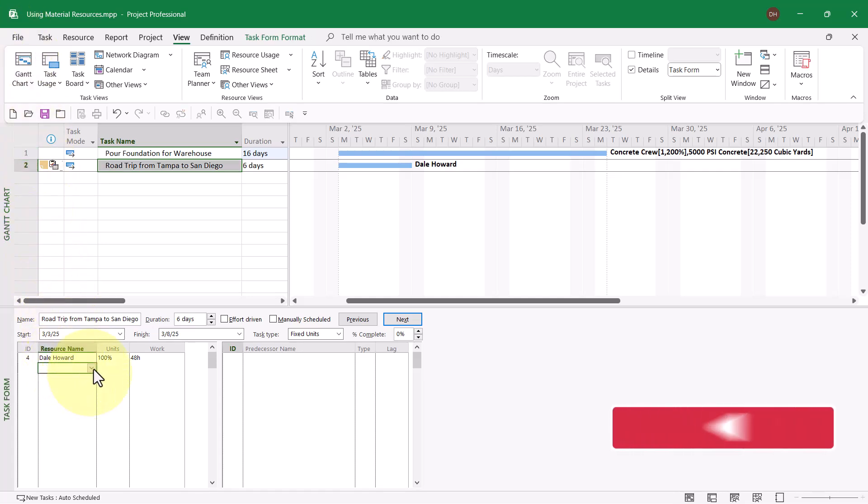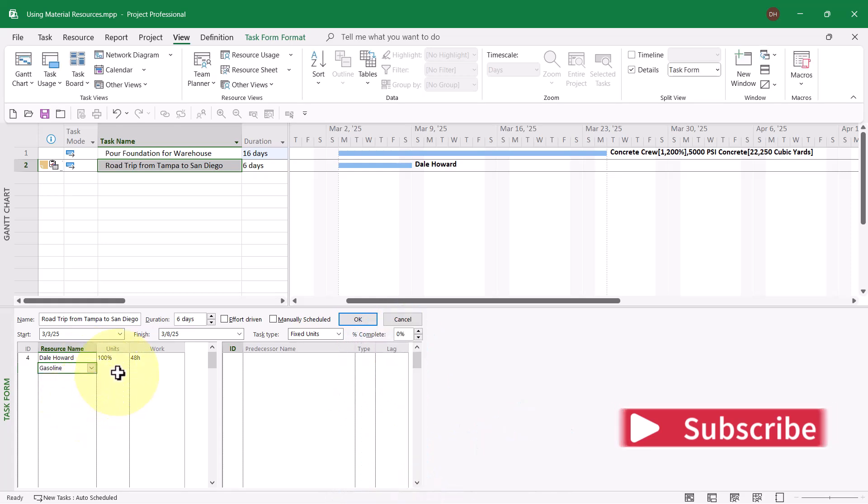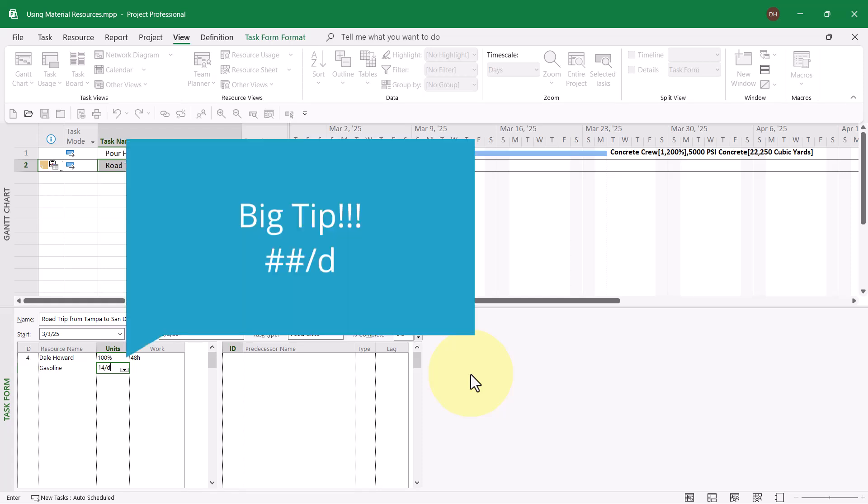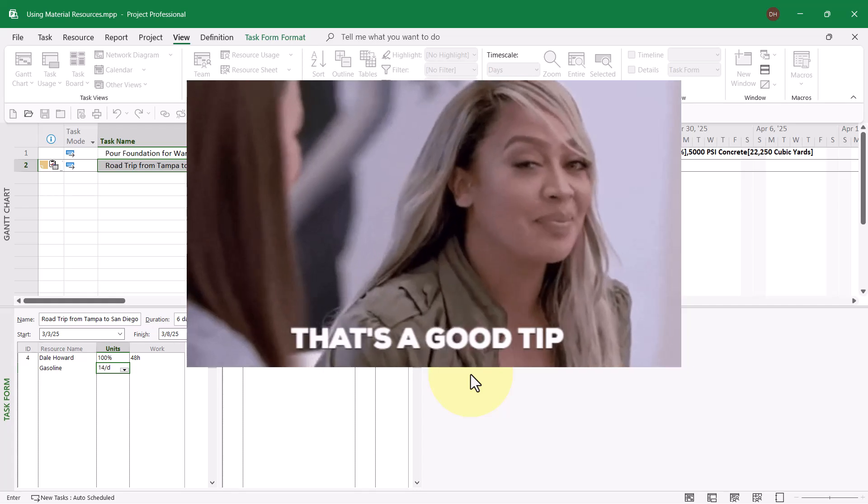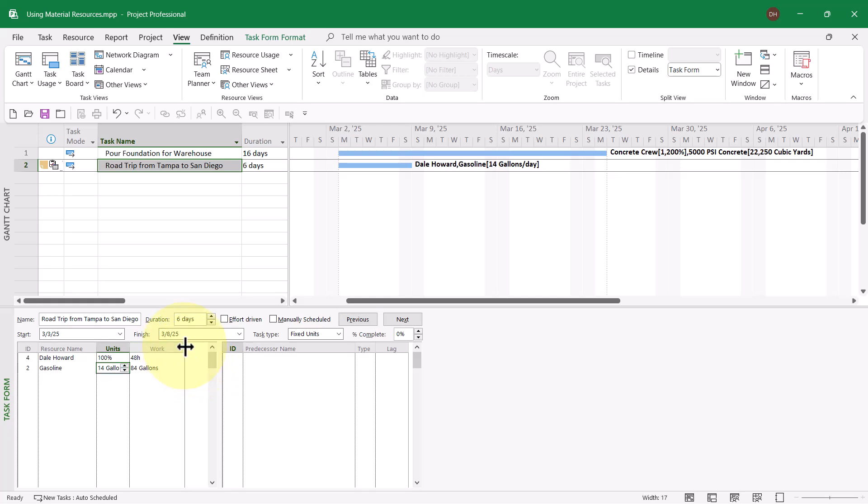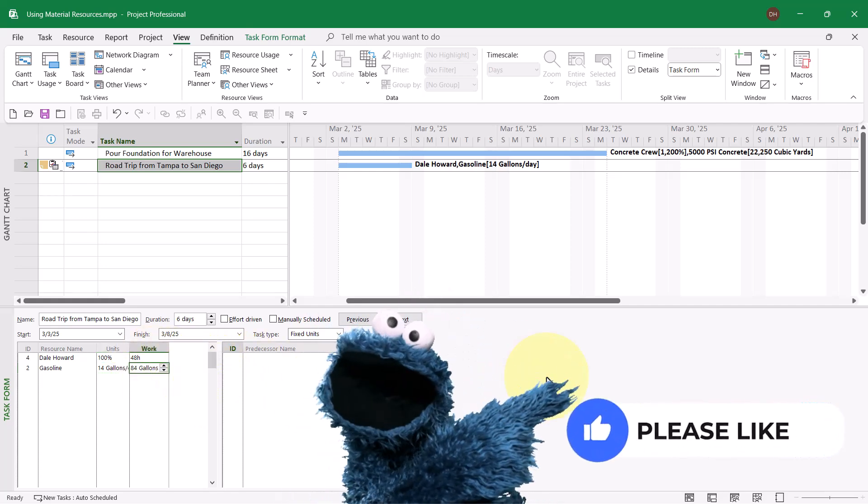So in the task form pane, I'll go ahead and select gasoline and then to enter a variable consumption rate, I'll tell Microsoft Project how much gasoline I'll use per day. My car gets pretty good mileage. So generally speaking, it'll take me about 14 gallons per day of driving. When I added the slash and the letter D for day, Microsoft Project now knows I'm entering this material resource using the variable consumption rate method. Also, when I click the OK button, notice now Microsoft Project says I'll be using 84 gallons of gas over the six days of the trip.